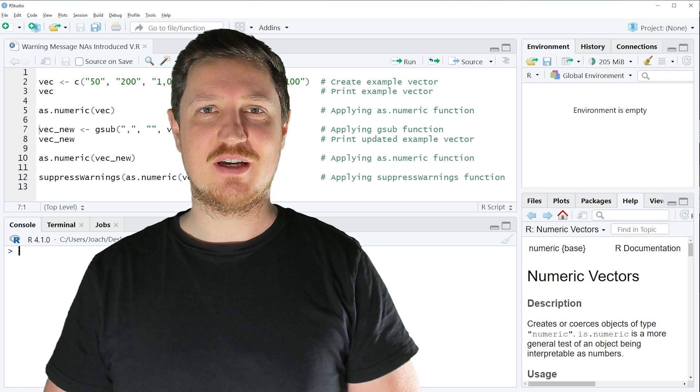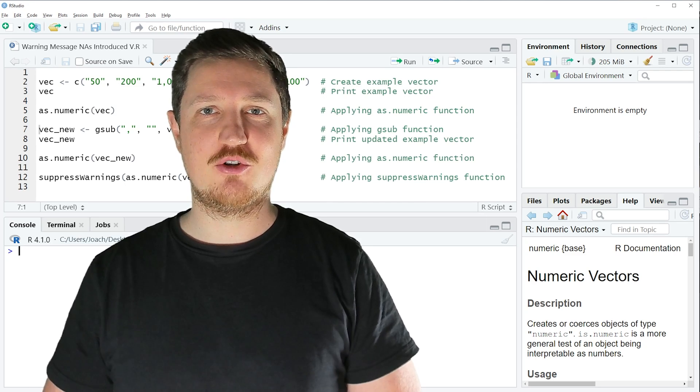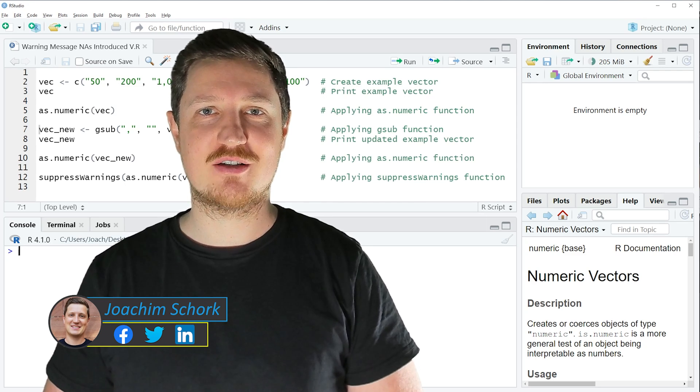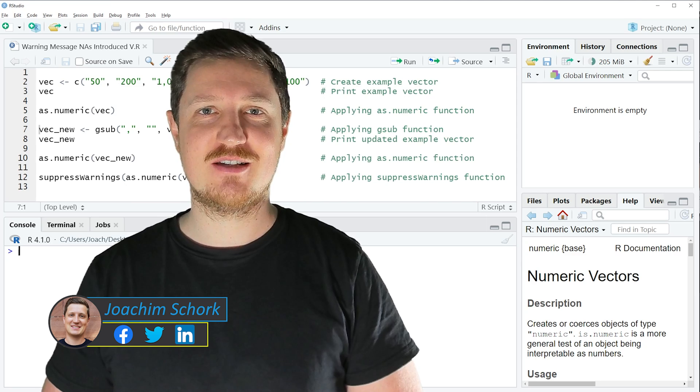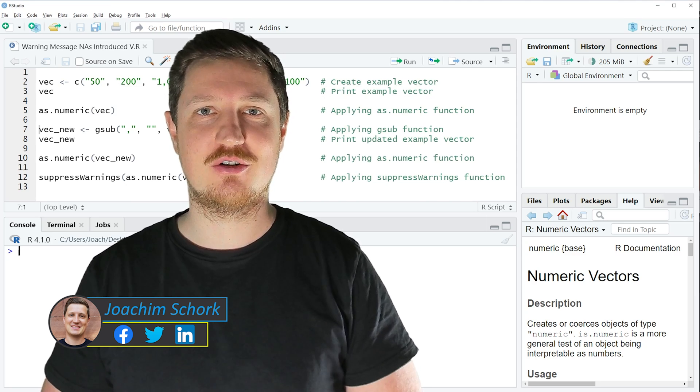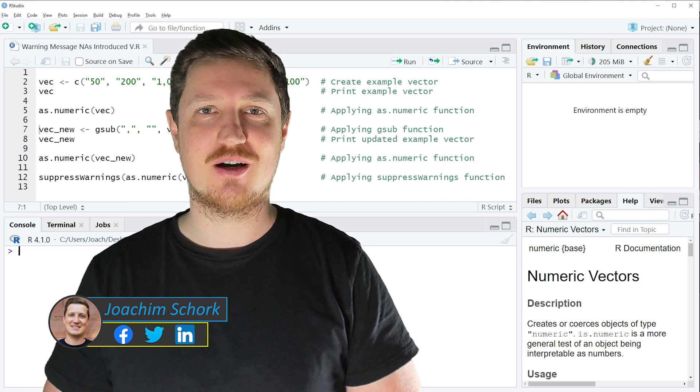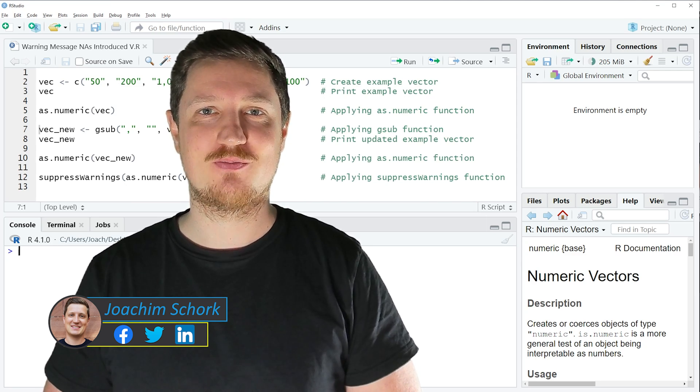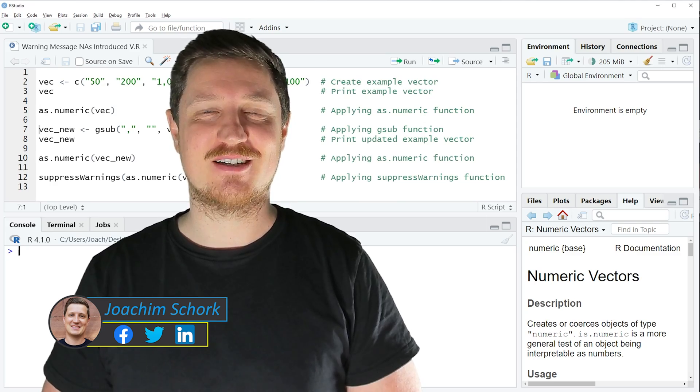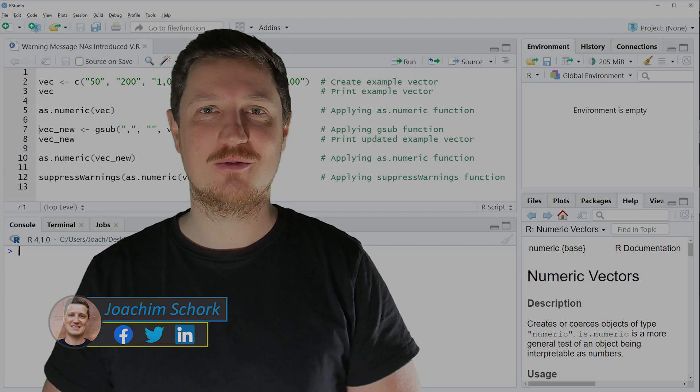This tutorial explains how to reproduce and fix the warning message 'NAs introduced by coercion' using the R programming language. So without too much talk, let's dive into the R code.